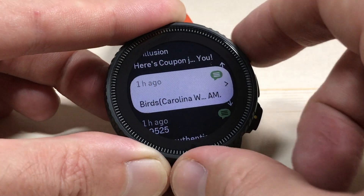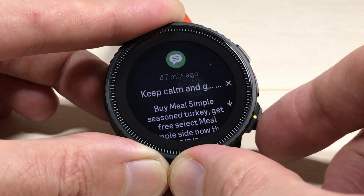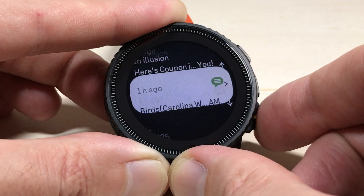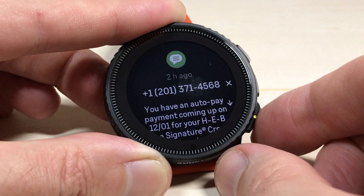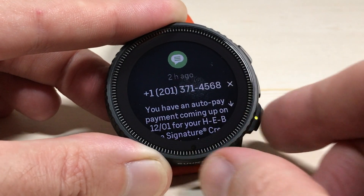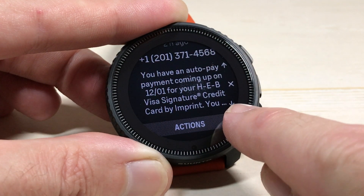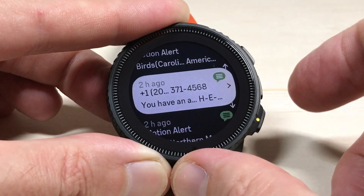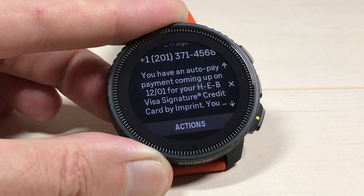I did want to show you though, it doesn't always show you the full notification. Here's a good example — I got this notification two hours ago, but when I go down, this is the notification and then it gets to a dot dot dot point. At that point I can't read anymore. I can't click on it and see anymore. If it's something more that I need to read, I would have to go to my cell phone to read it.